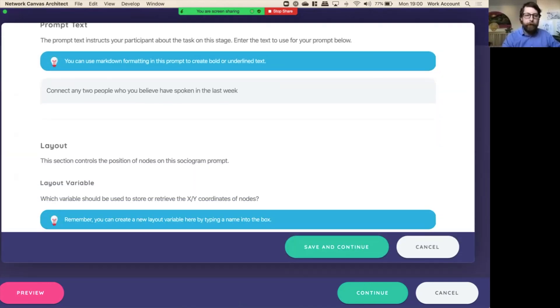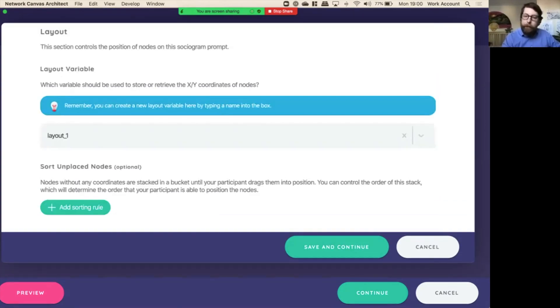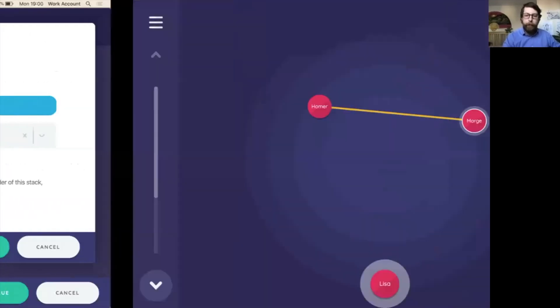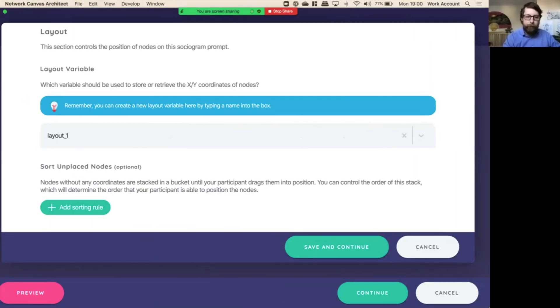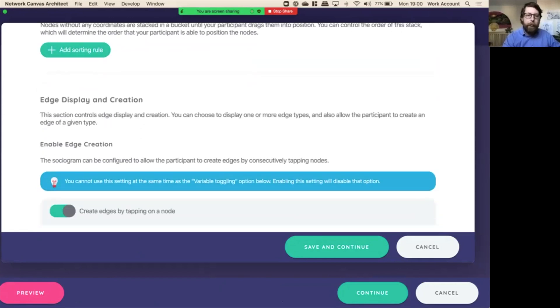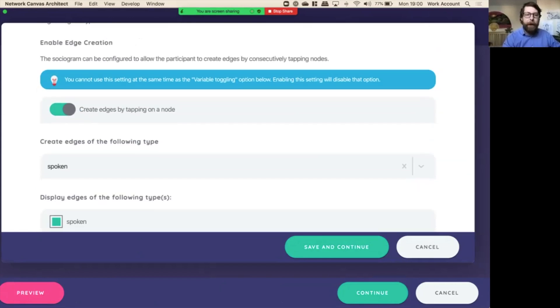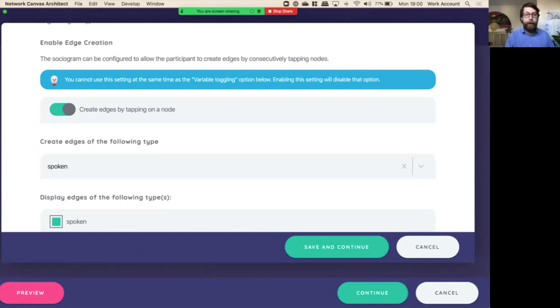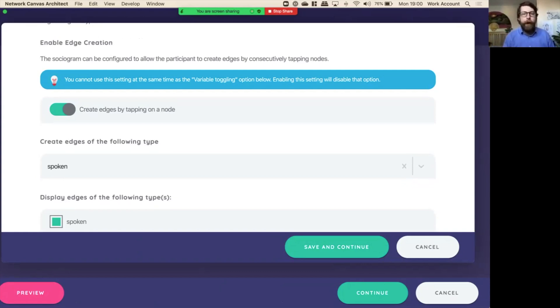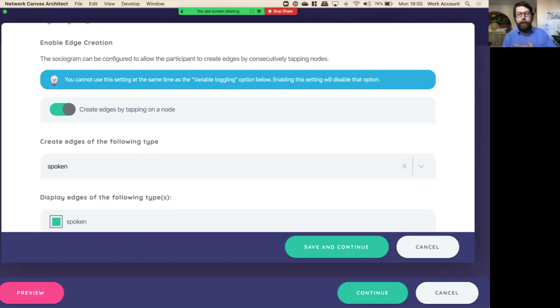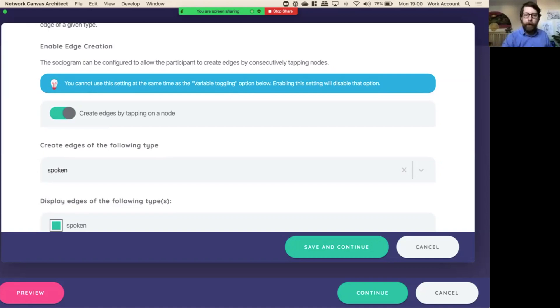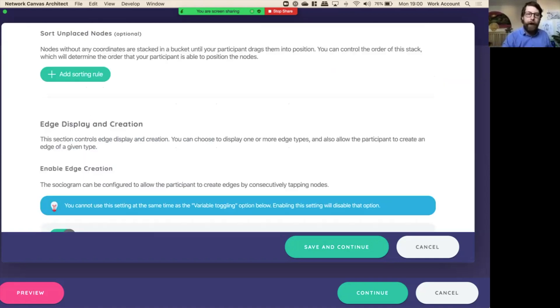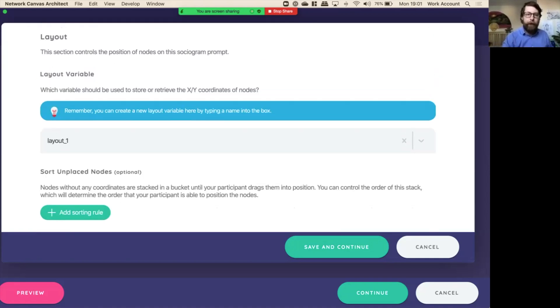Now then if we go into the second prompt here where we created the edges, you can see here it has the same layout variable. So that's why we went from prompt one to prompt two. They both the nodes stayed in the same place. And now down here, create edges by tapping on a node. So we toggle that as yes, and create edges of the following type. If you haven't created any edges yet, then you'll need to create a certain type of edges. Network Canvas allows you to create multiple types of edges, and you can display or collect any given type of edge on a sociogram screen, but only one kind of edge collected on one sociogram screen at a time.